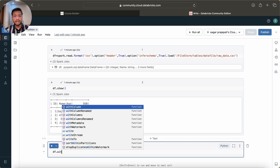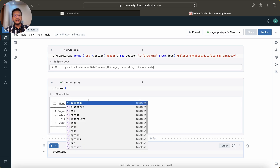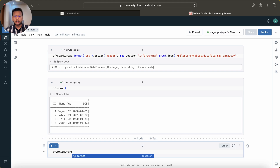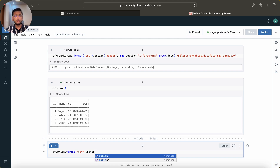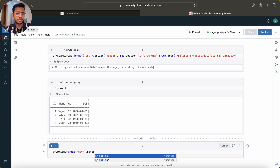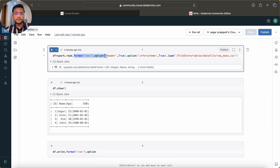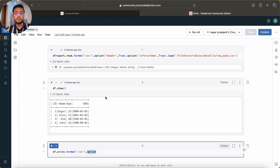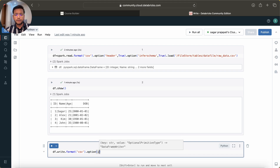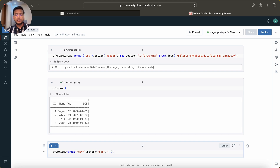We can use the DataFrame write API - that's .write() - and here you define the format. Let's say CSV, but you can use Parquet, Avro, JSON, whatever. Currently Delta format is widely used in the market, which I'll cover in a later video. You can also pass options - for now I'll use one option called separator and set it to pipe, since comma is the default separator.